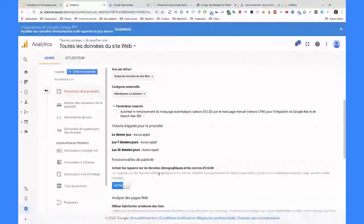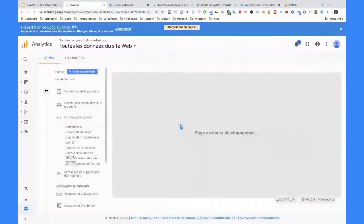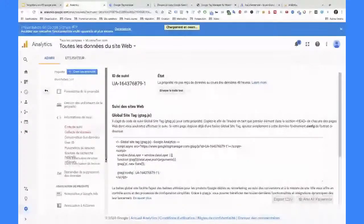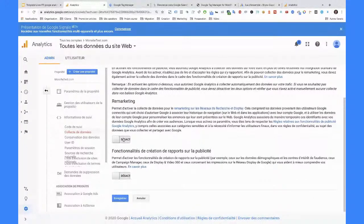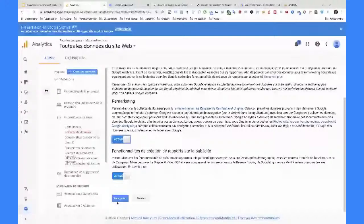Ça se trouve dans les paramètres de la propriété ici. Ensuite, on va aller dans les informations suivies et regarder la collecte des données. Il y a un truc qui est très important : c'est d'activer le remarketing. Après, vous pourrez me dire que si vous ne faites pas de publicité, le remarketing, on s'en fout un peu. Et vous avez raison. Maintenant, pour être honnête, en 2020, quand on a un site web, si on ne fait pas d'efforts marketing, c'est compliqué d'avoir du nombre. Si vous utilisez Google Ads, il faut absolument activer le remarketing pour pouvoir créer des audiences. D'ailleurs, c'est ce qu'on verra aujourd'hui : on va créer des audiences qu'on enverra dans Google Ads. Donc là, j'enregistre.